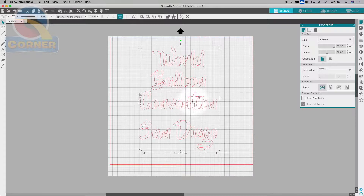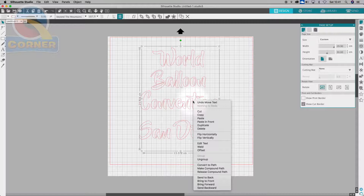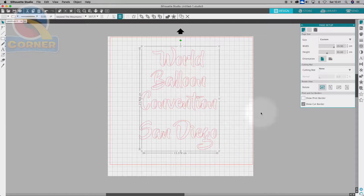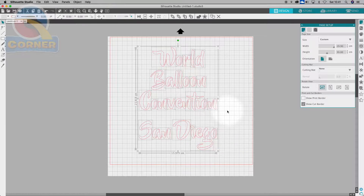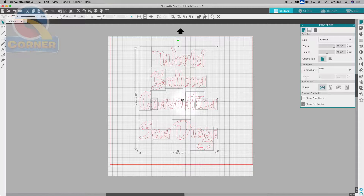The simple thing is that we can actually just right-click and click this Weld function right here. Click the Weld function, and look at that — no more overlaps. But what it also does is it creates separates.